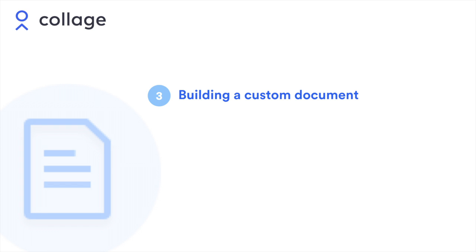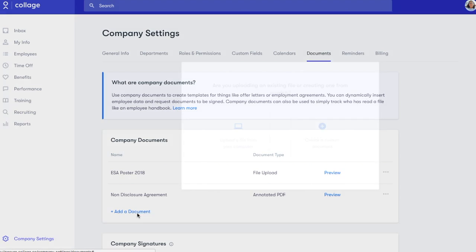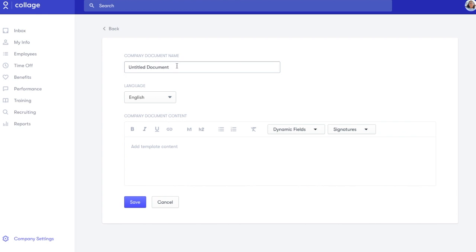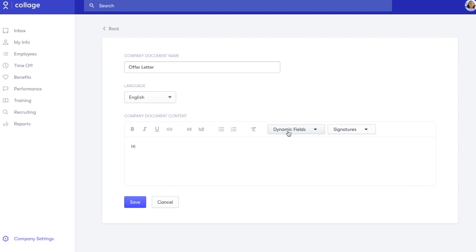Finally, to create a custom document from scratch, click Add a document, then Custom Document. Start writing and add as many custom fields as you want.